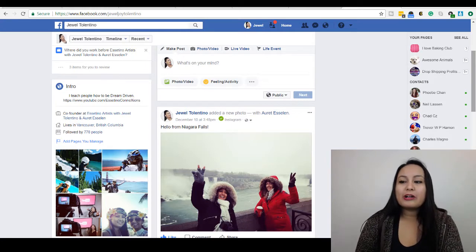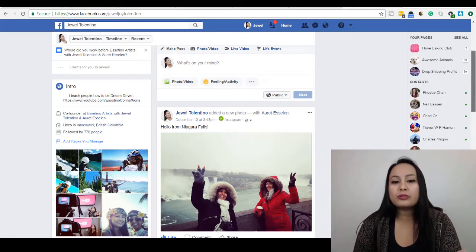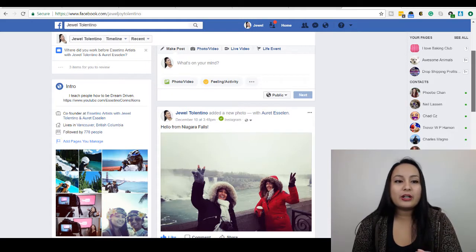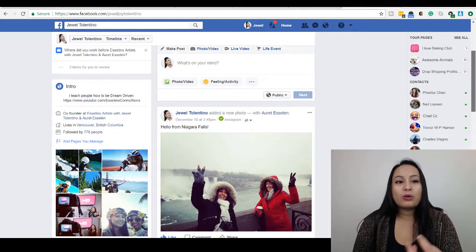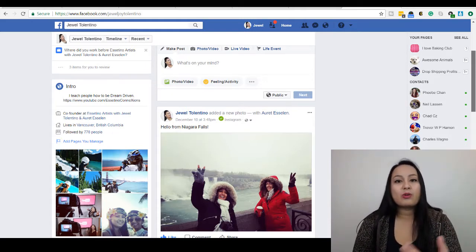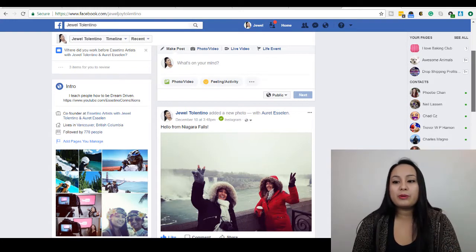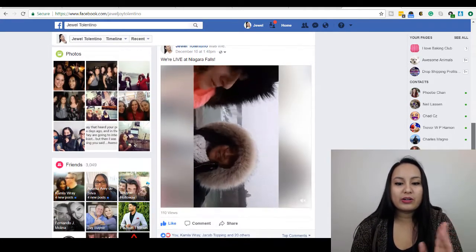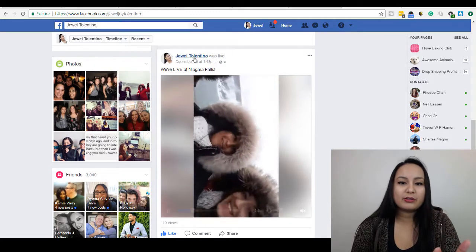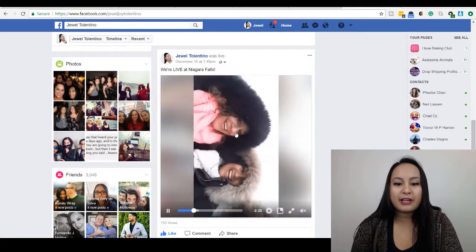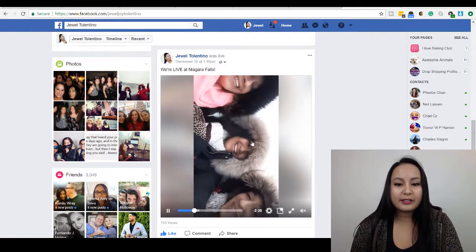Let me show you how to repurpose your Facebook Lives and use your Facebook Live videos for your YouTube channel, Instagram, or wherever you post. When you are on your Facebook Live video — as you can see, I did stream live — you want to click on it.